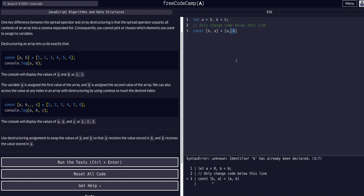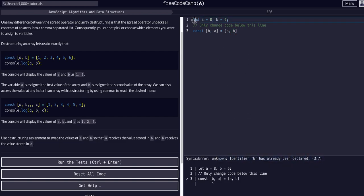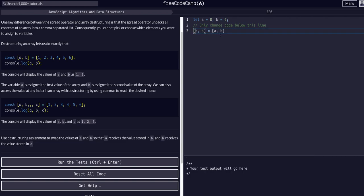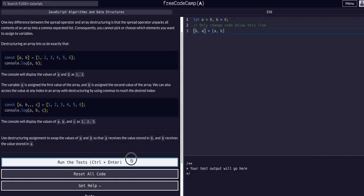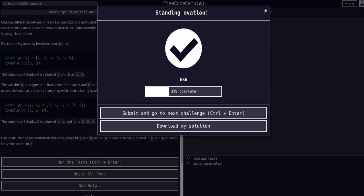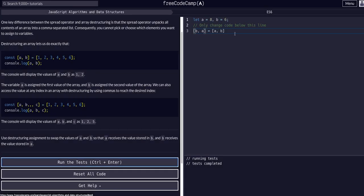And you can see here we're going to get an error because these have already been declared, meaning on line one we already declared this. So we don't want to re-declare with another const. We just want to swap them. So now if we run this test, that should work.